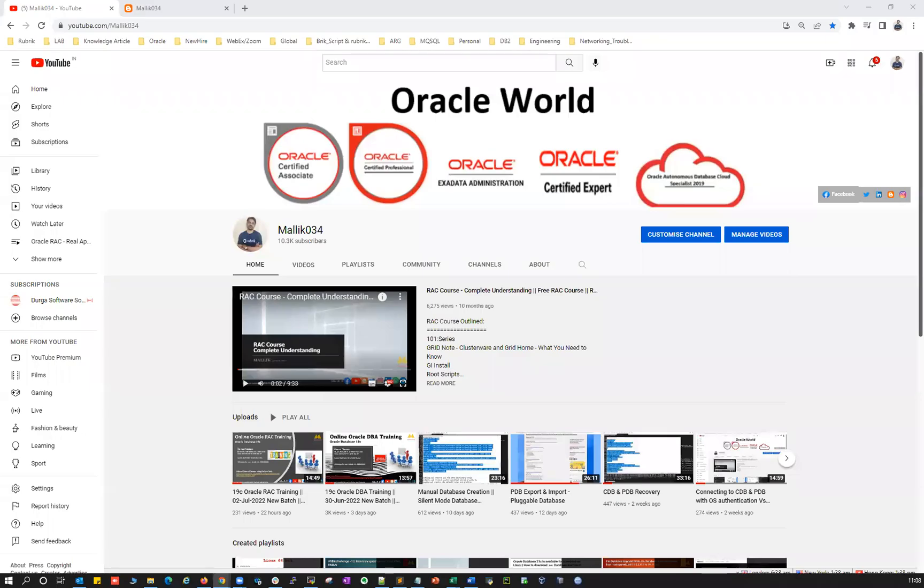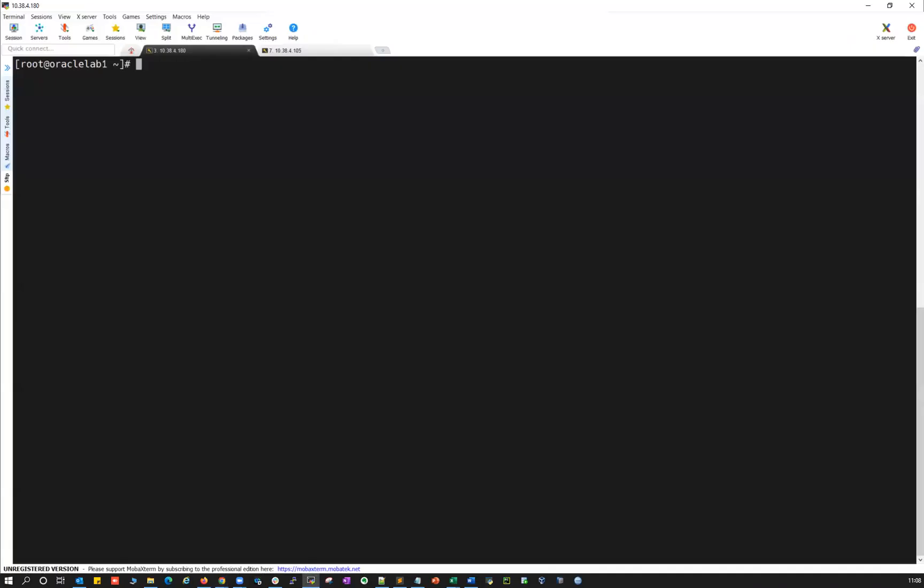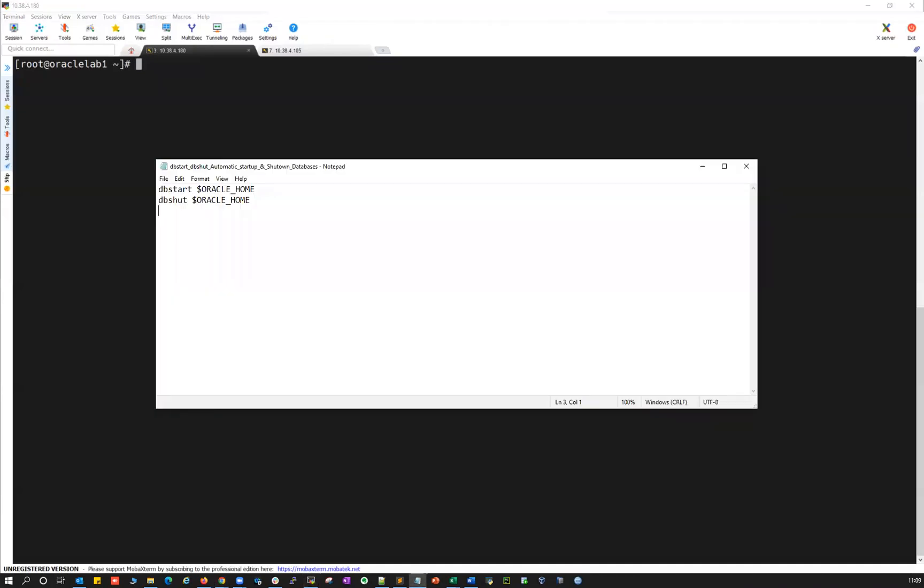Hello guys, welcome back to my channel. This is Malik Ardhan here. Today I'm going to demonstrate one of the interesting automation when DBA can do it in day-to-day activities. That is, when you're having standalone databases, how to shut down and start up your database using a small automated script using DB start and DB